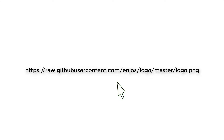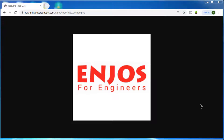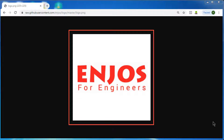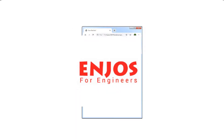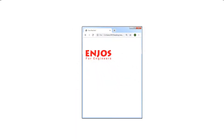When you click on this link, you will find this image. This image is hosted on another server, i.e. on GitHub. Now your task is to display this image in your webpage without downloading it.